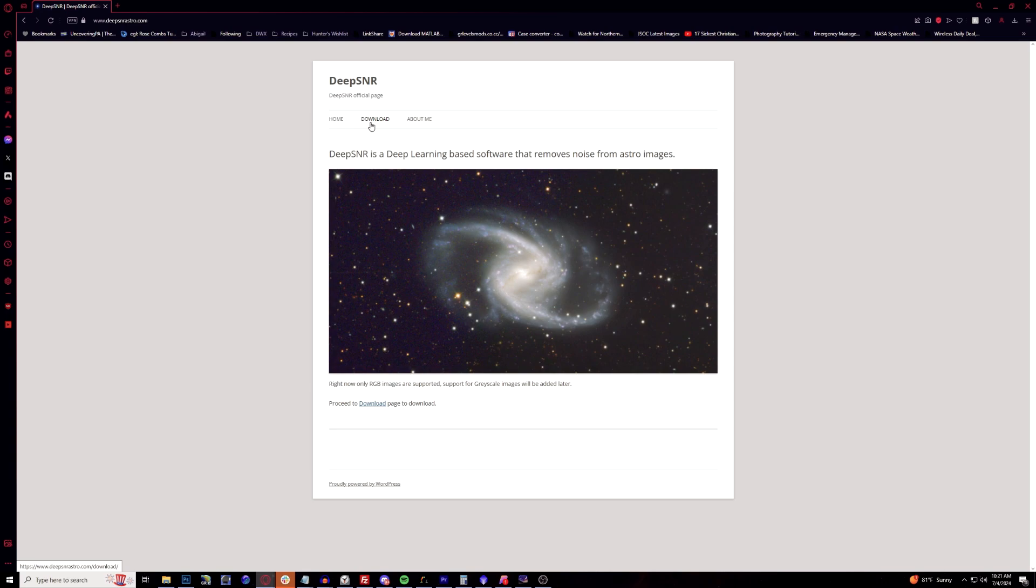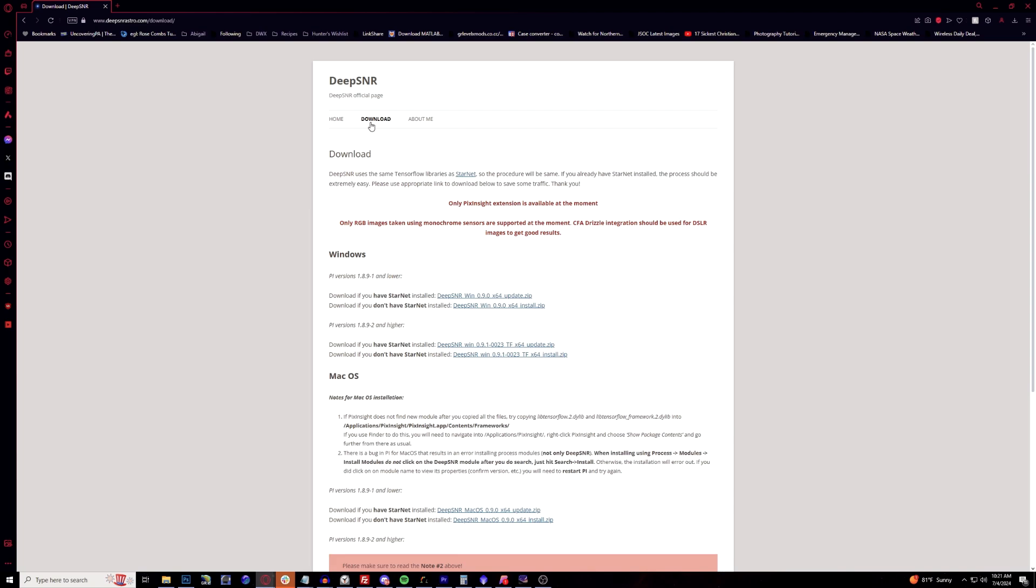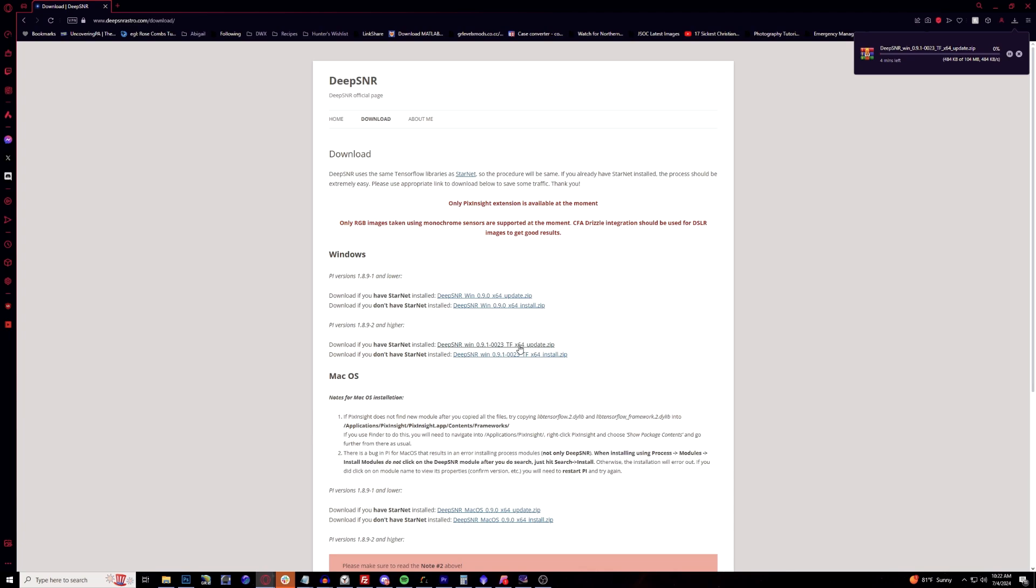Let's go ahead and go through the process. Go into deepsnr.astro.com, head over to the download. The only extension right now you have to manually install this yourself, which is not that much of a big deal. You can see the PixInsight versions here. If you're still stuck at 1.8.9-1 or lower you download from here, or with me I have the newest version right now. If you don't have StarNet you can download this one zip file, which I don't have StarNet on this computer since I've been using Star Exterminator for so long.